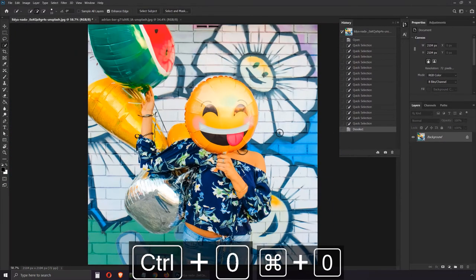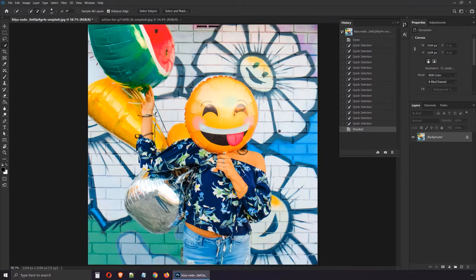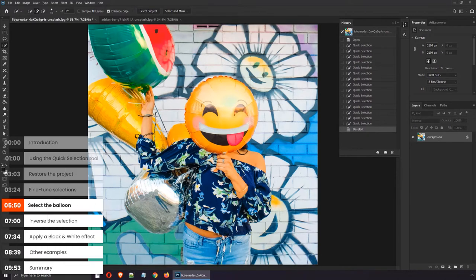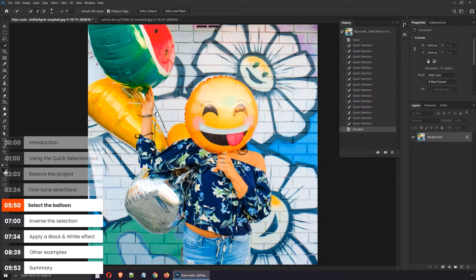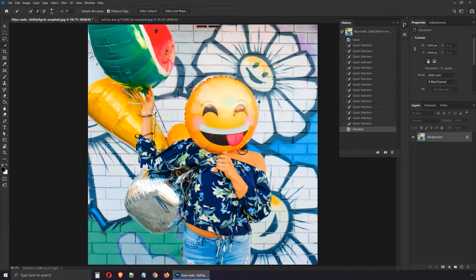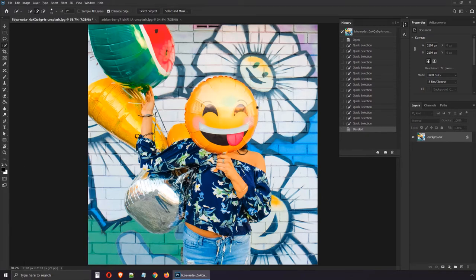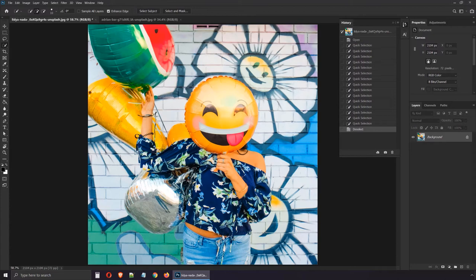Let me deselect with Ctrl D so we can switch gears. Zoom back out with Ctrl 0 or Cmd 0 on a Mac. To make this photo a bit more interesting, let's make everything black and white except the emoji. This means we need to make a selection of the entire image, but avoid the balloon. That's a lot of brushing and it's quite tedious. I have a better way of going about it.